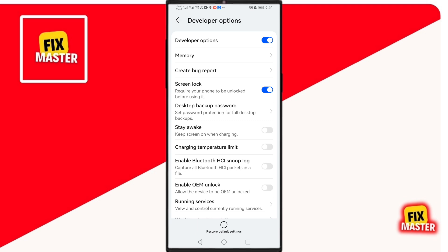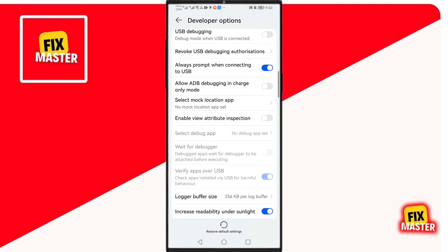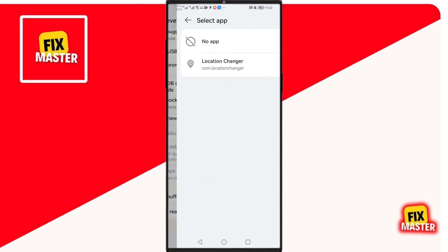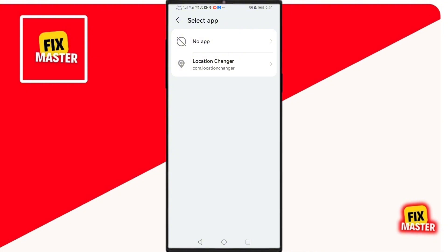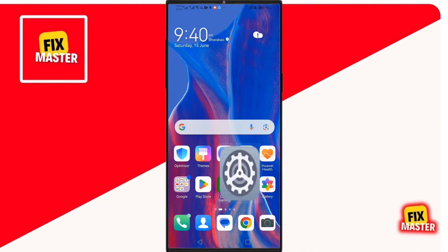You will find Select Mock Location. Click on it, then select the app we downloaded. Then close this app.